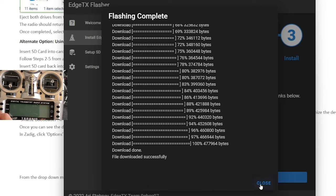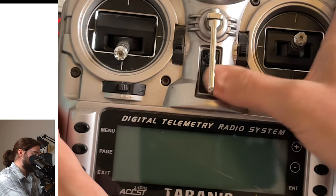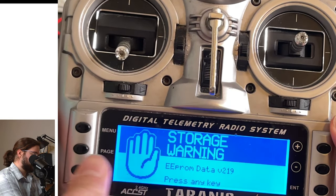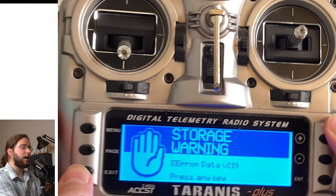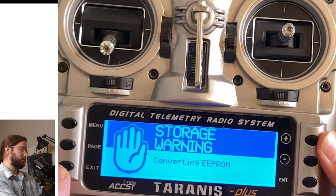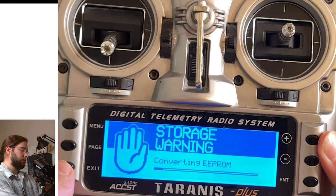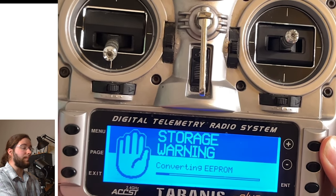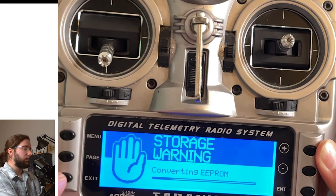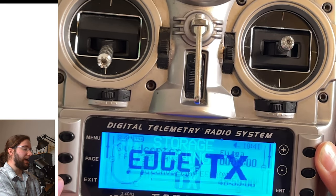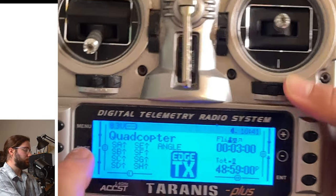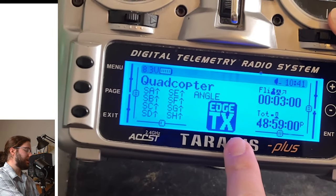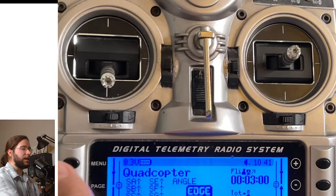Okay, so I'm going to click Close. It says, thank you for using EdgeTX. Okay, I got a storage warning here. It's converting the EEPROM. I did see the EdgeTX. Oh, well, we're on EdgeTX now. We're on EdgeTX. Now, we do need to write to the SD card.